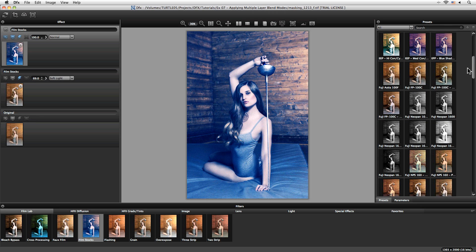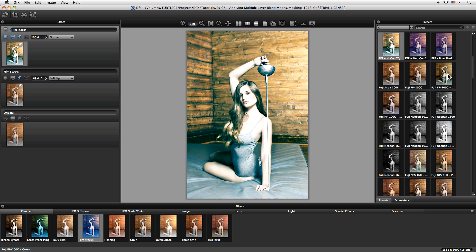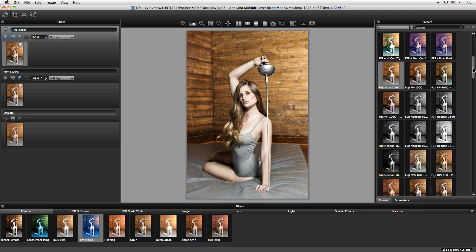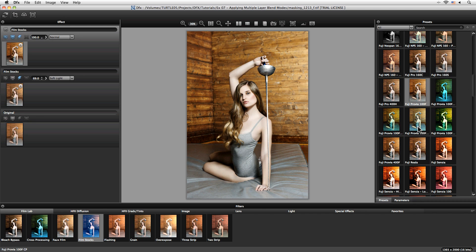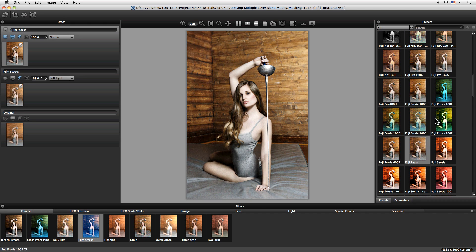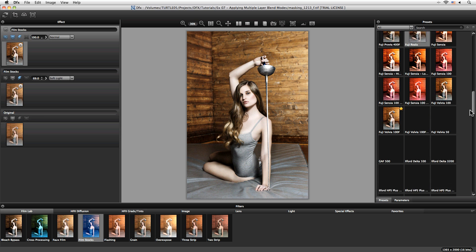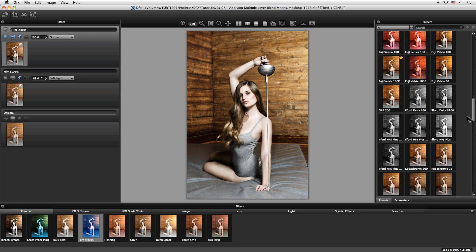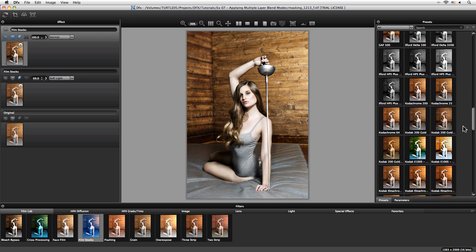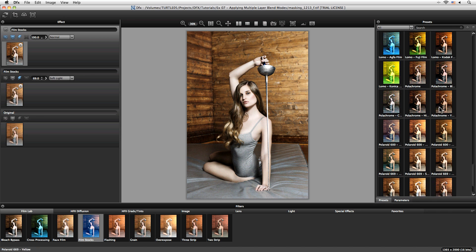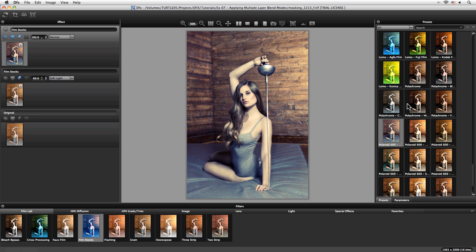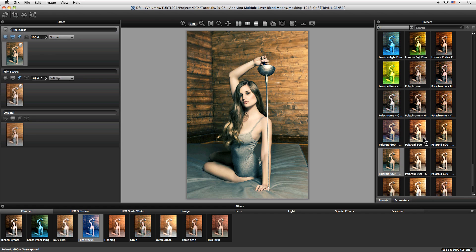This time I want something to help with the color a little bit, so I'm looking for something that's quite special. We've got a whole load of very special looks and in this case I think I might go down for something in a Polaroid. Maybe something slightly warmer. Yeah, I really like the tones of the Polaroid 669 with cyan shadows.